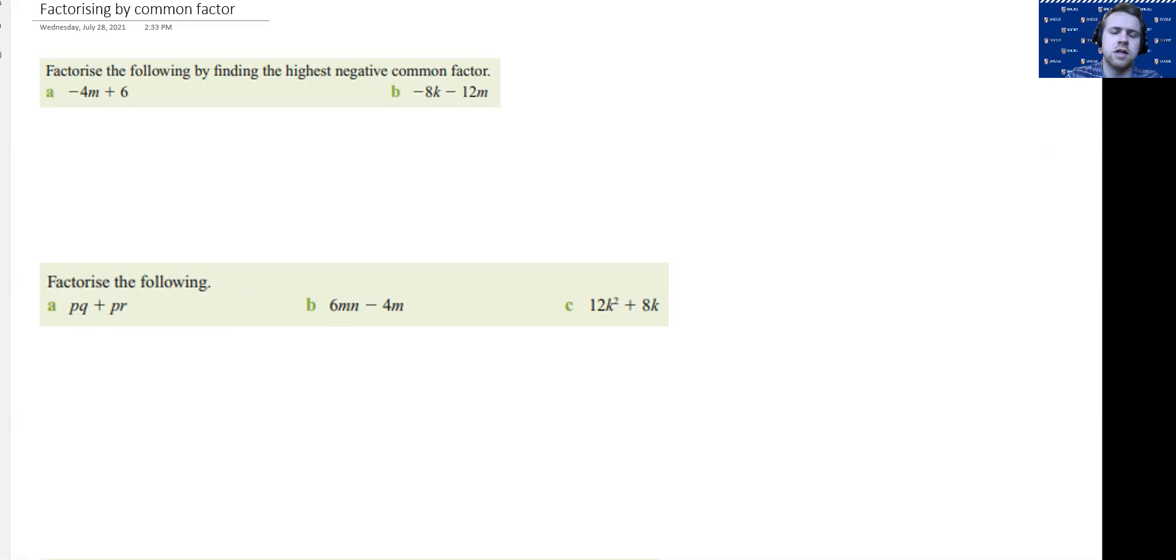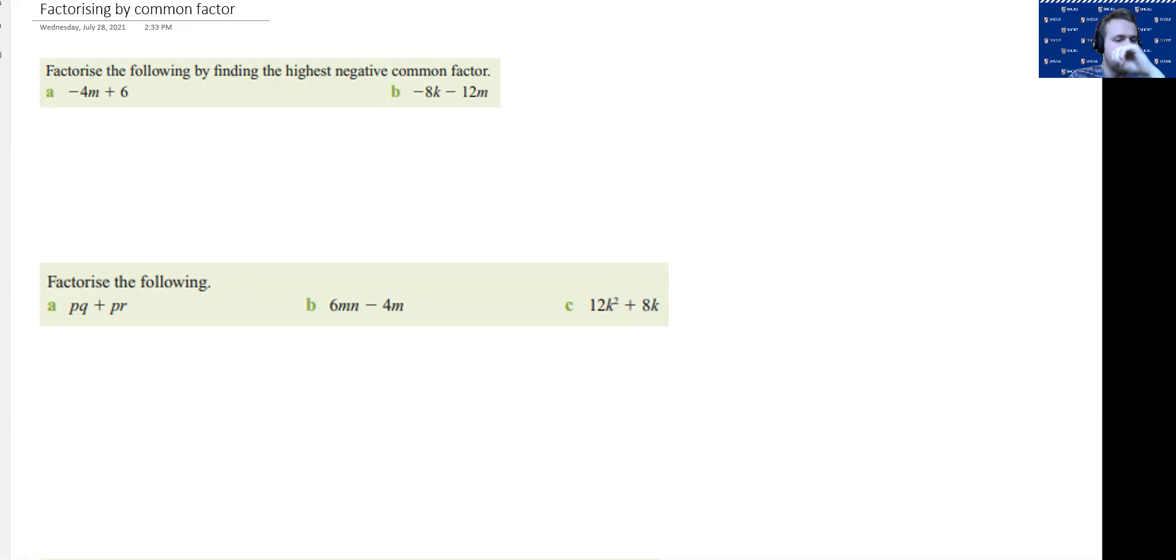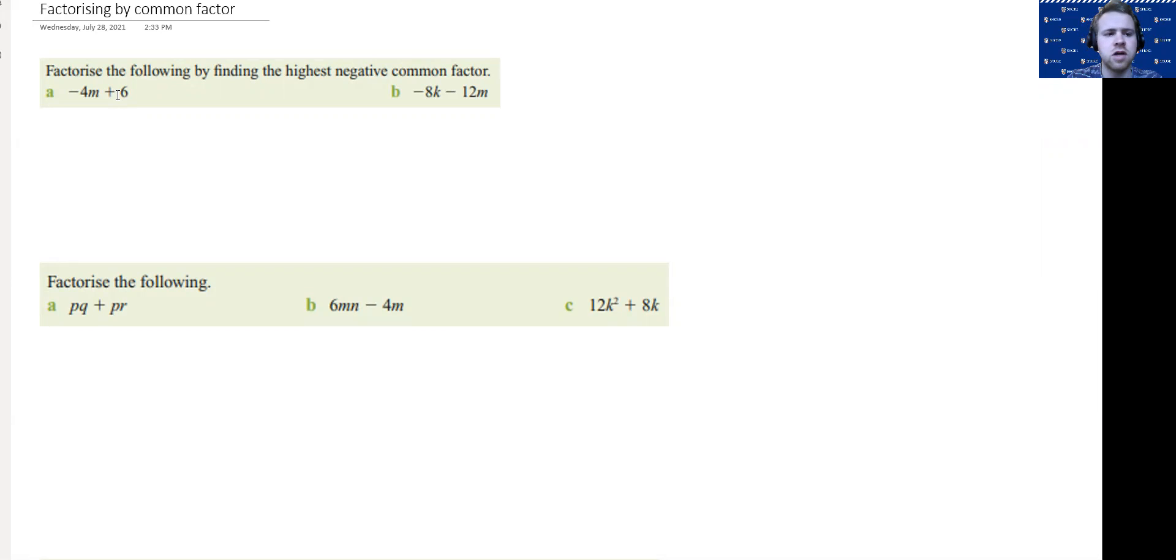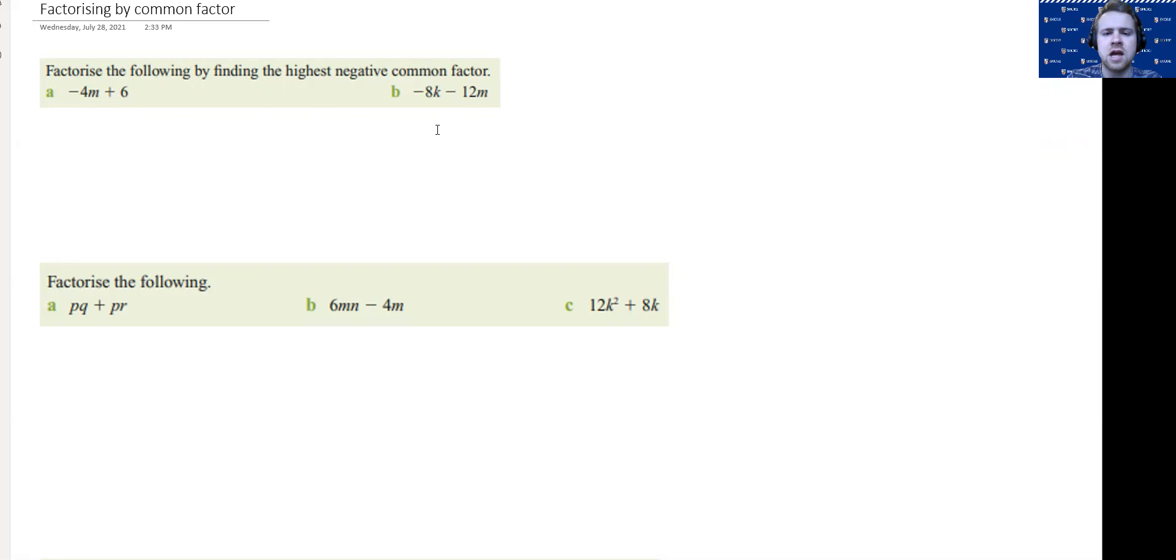These first couple of examples we're looking at, we're asked to find a common negative factor. Because the question requires us to find a negative factor, we have to. In the case where we have one negative and one positive term, you can actually choose whether or not to take out a positive or a negative factor. In the case that there are two negative factors, it's the convention to take out a negative factor.